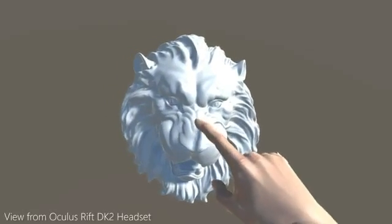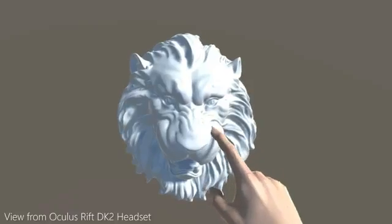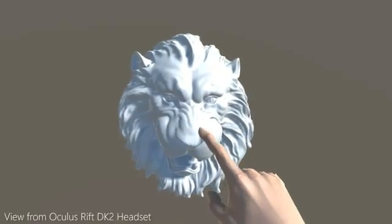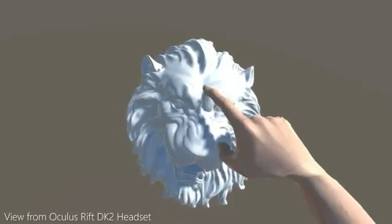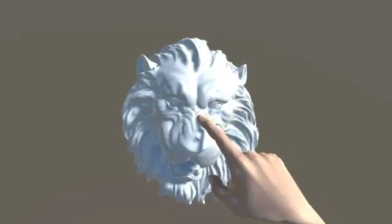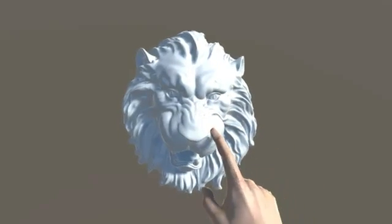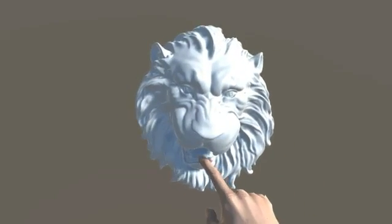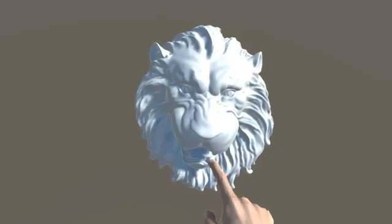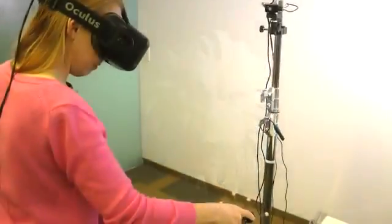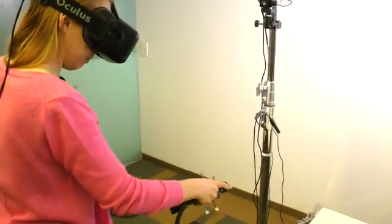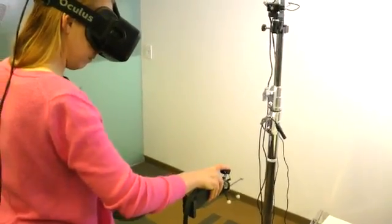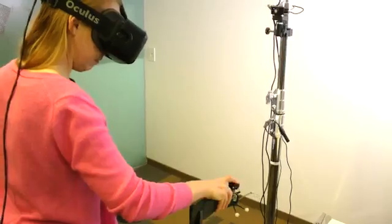Wouldn't it be great if every time you reached for an object in virtual reality, you could feel its shape, surface texture, and force instead of a typical buzzing and rumbling you get from controllers today? Well, with our two novel handheld controllers, you can!